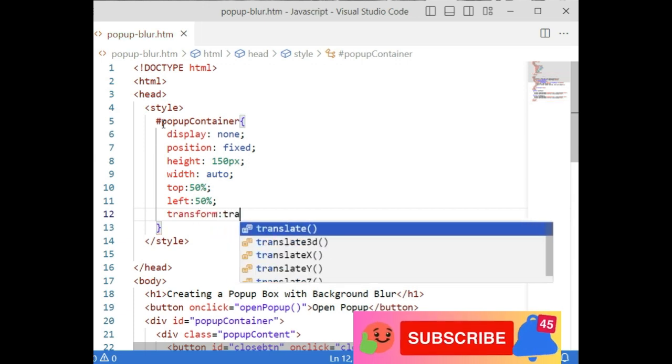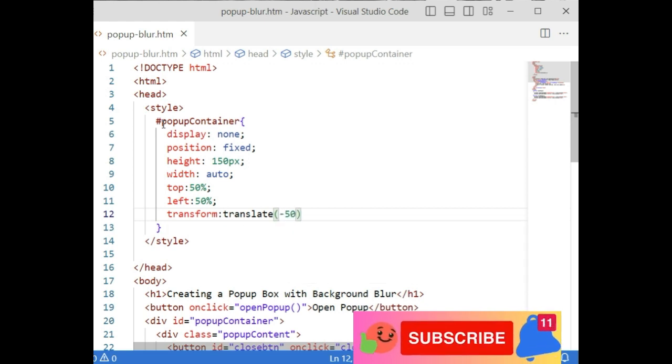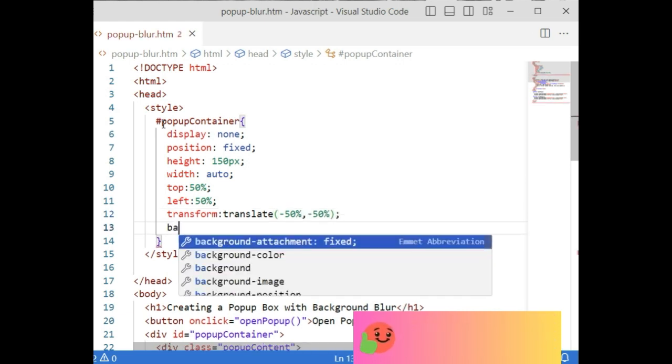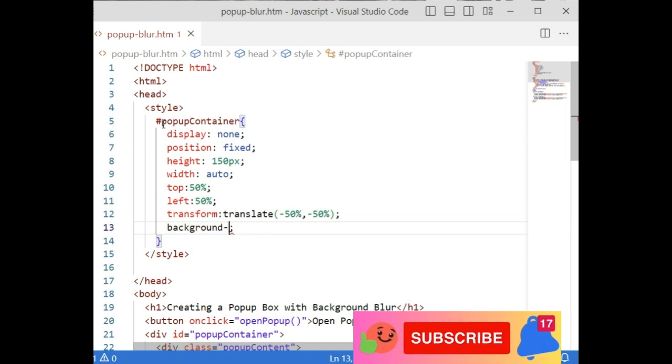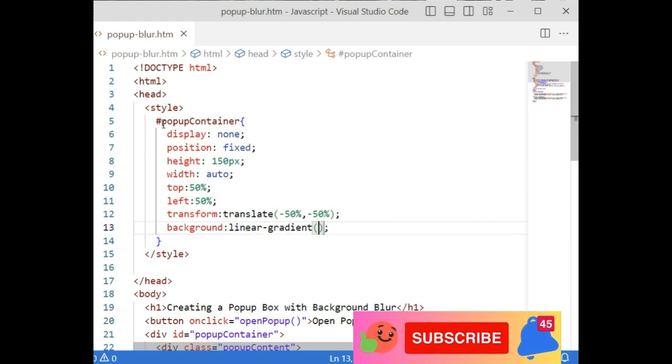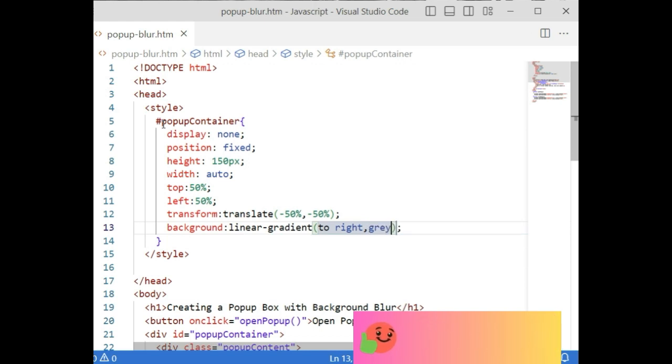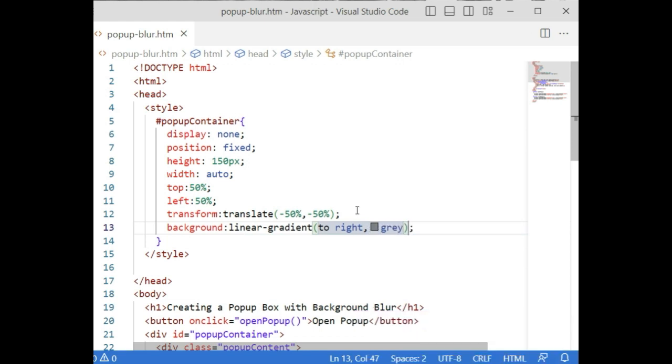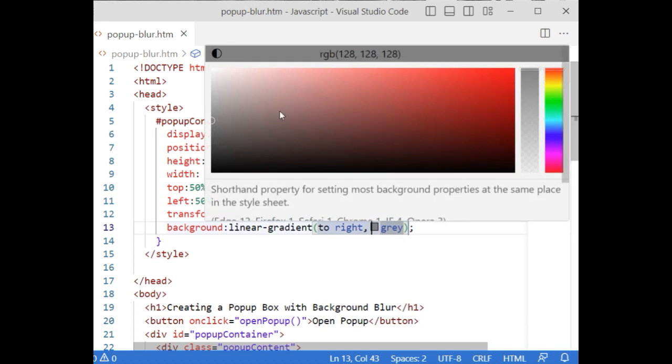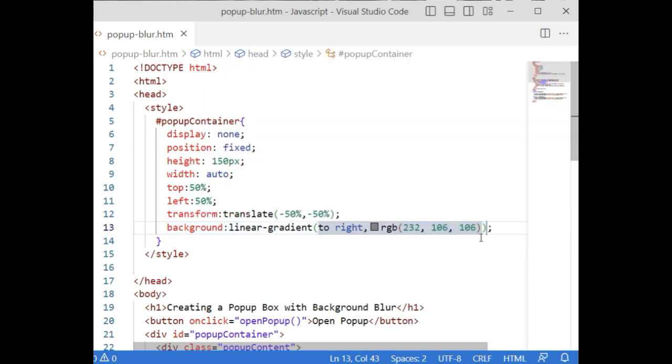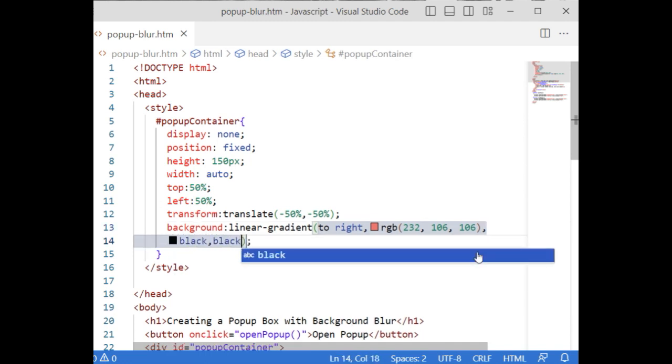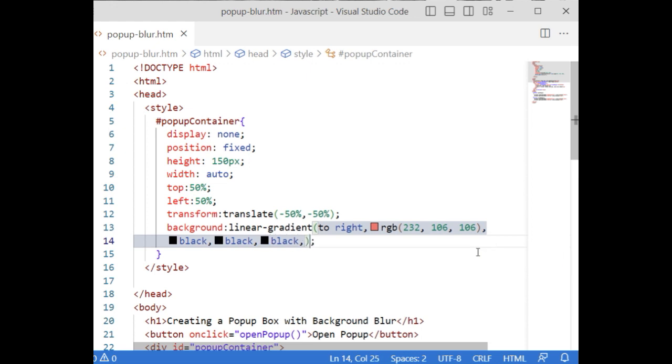I want to display the popup container at the center of the browser, so 50% 50%. Transform: translate minus 50% and minus 50%. Background: here I am adding multiple background colors just for demo purpose. I am adding some different colors.